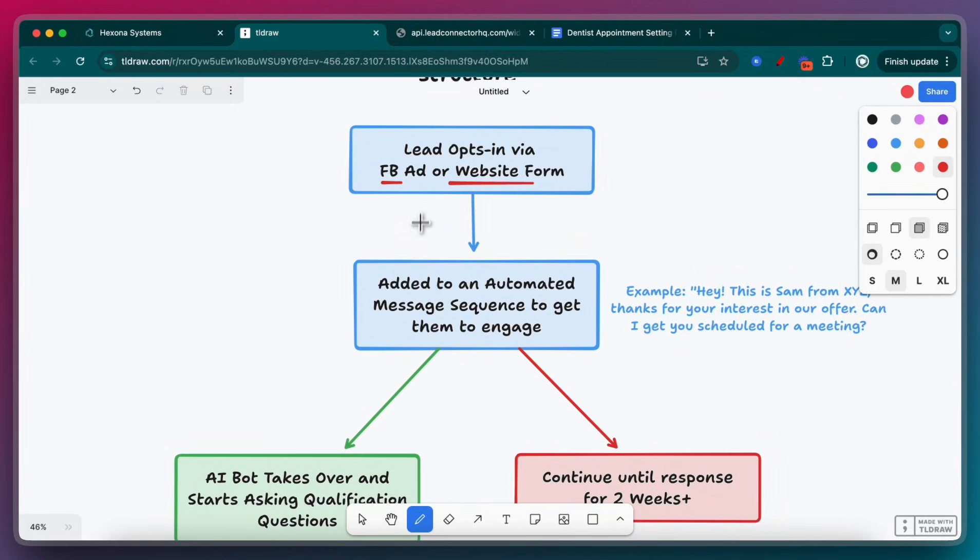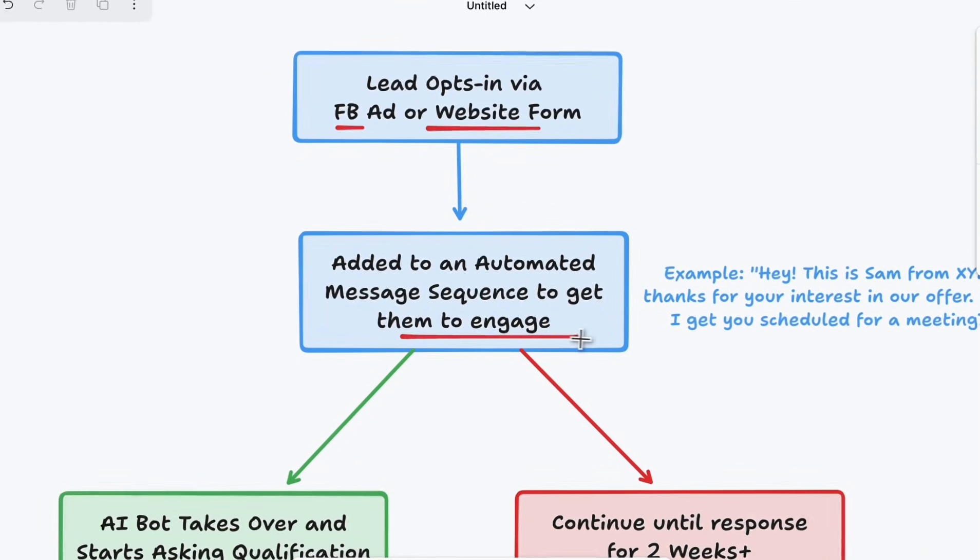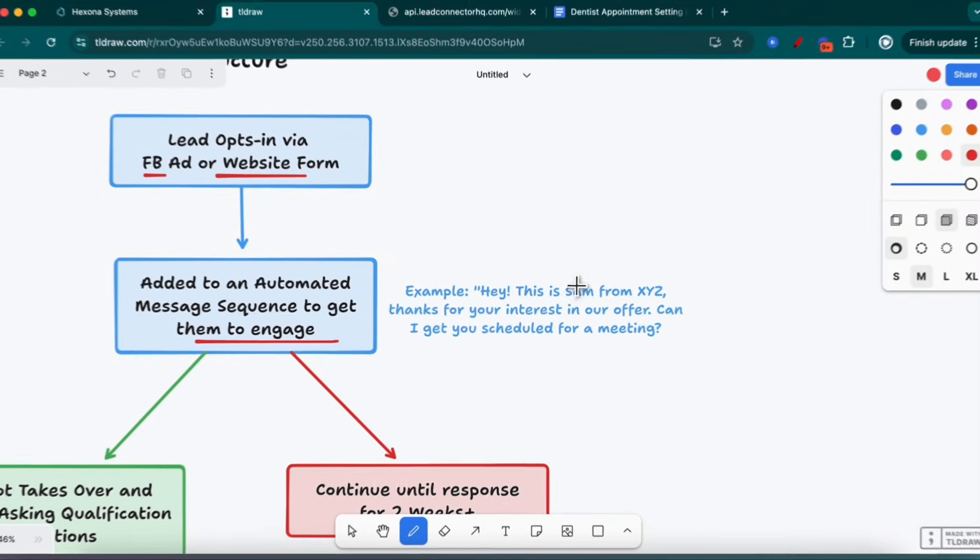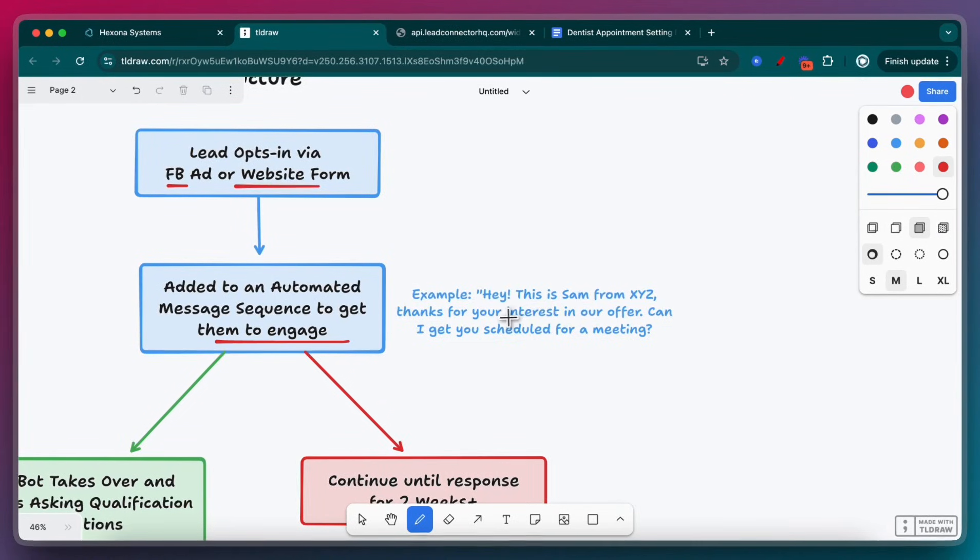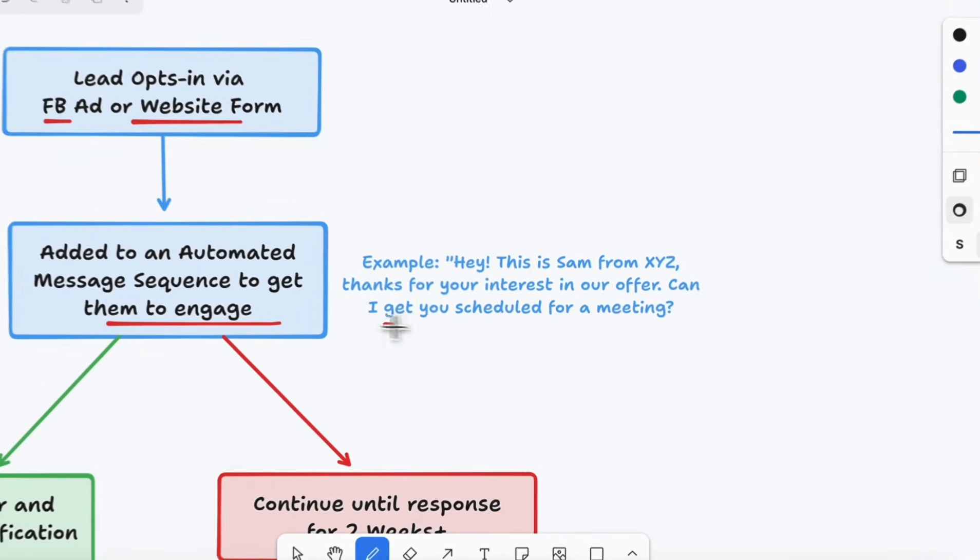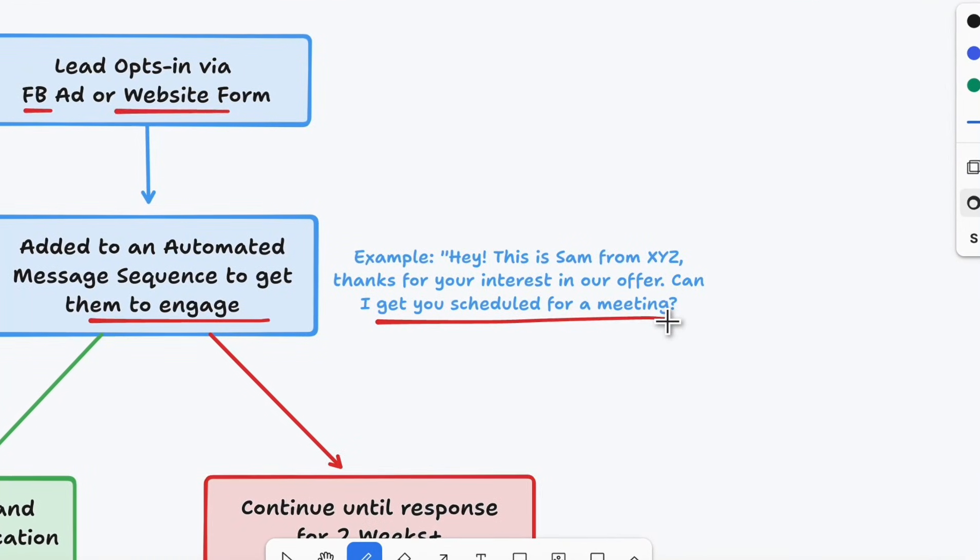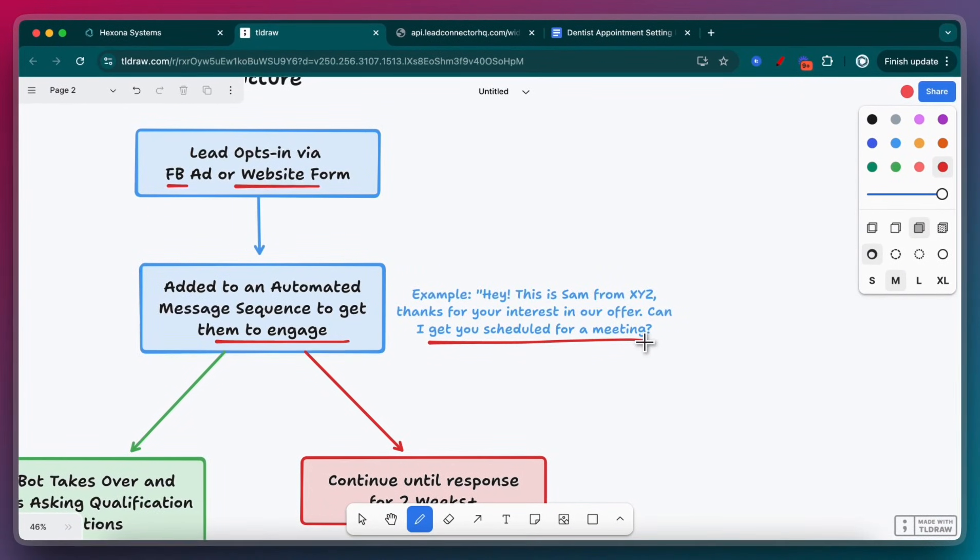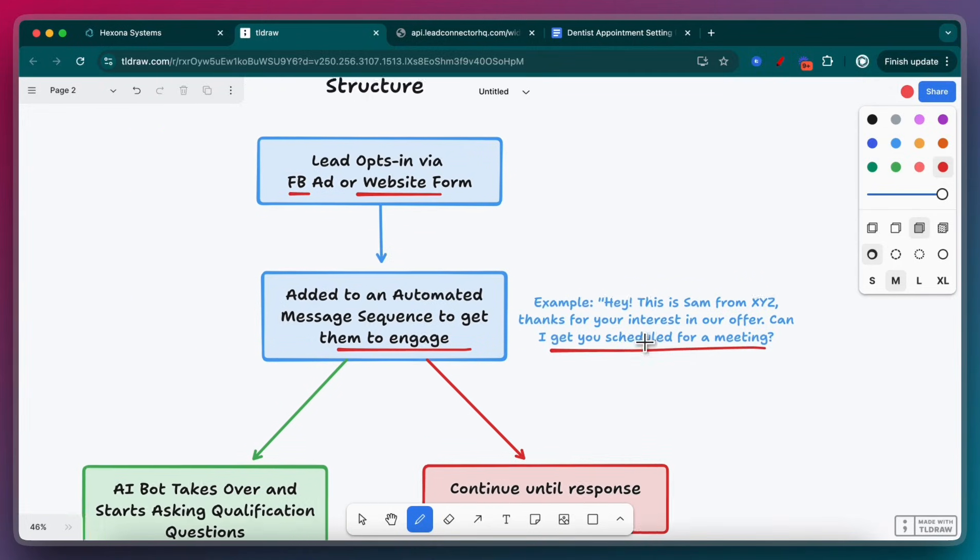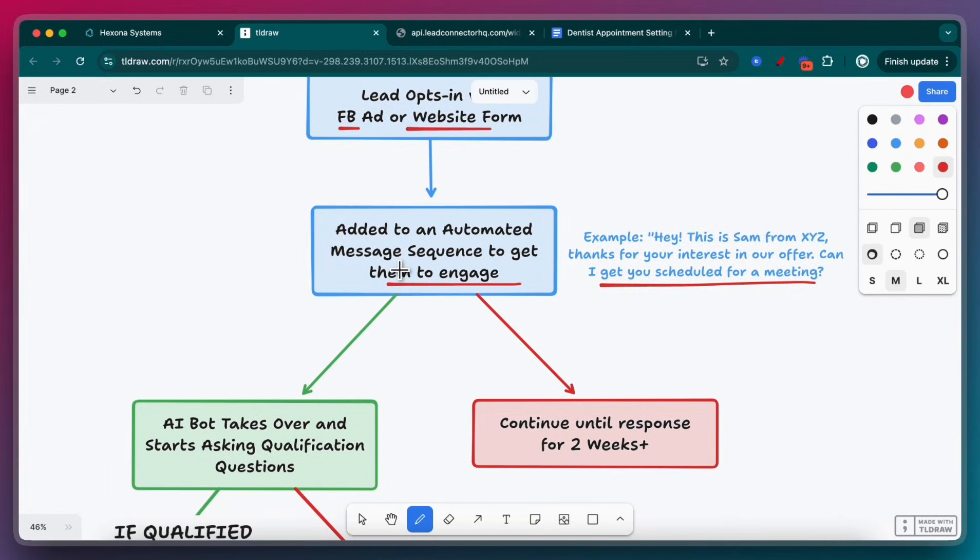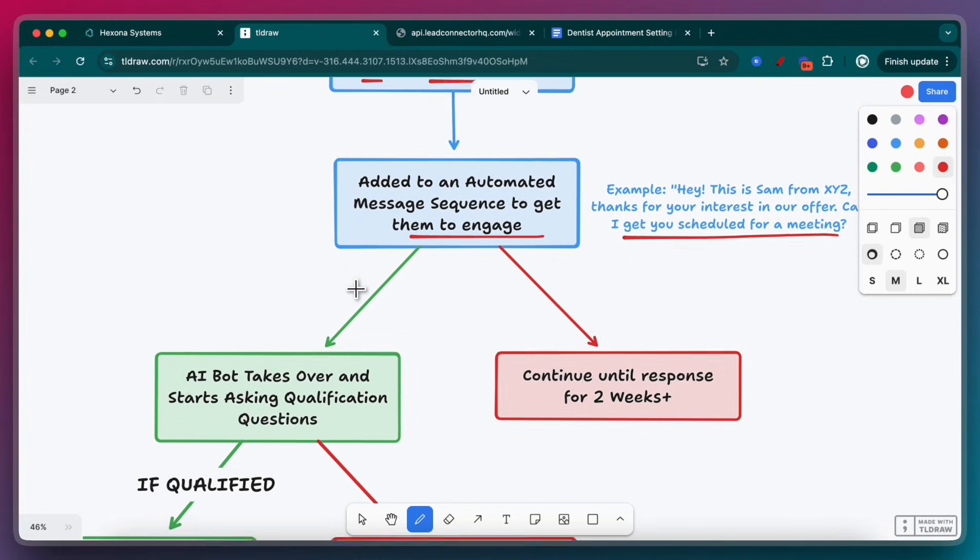So as soon as they submit that form and opt in, they're instantly going to get an automated message sequence, getting them to engage. This is going to be done via SMS because SMS has the most effective conversion rate with about a 97% open rate and a very high subsequent response rate compared to email and phone calls. So this is actually very effective.